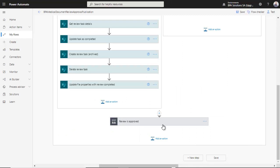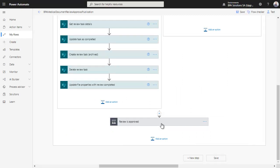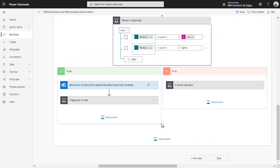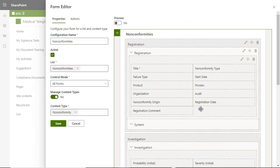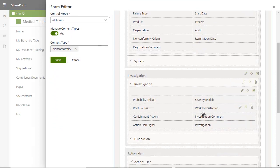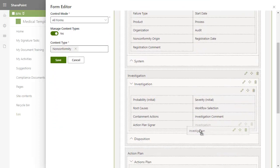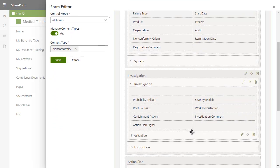With Power Automate, business rules can be applied to permit authorized users to sign their specific piece of work. e-signatures can be added on any form by a simple drag-and-drop and protect document content or selected attributes.